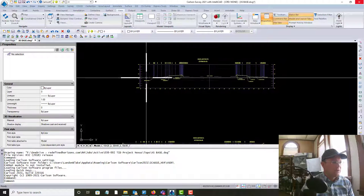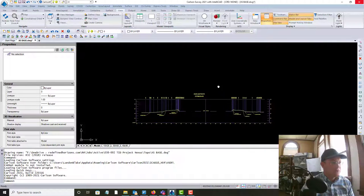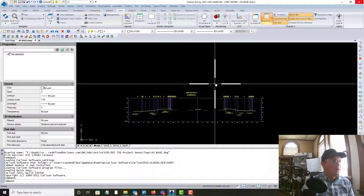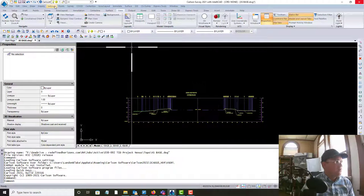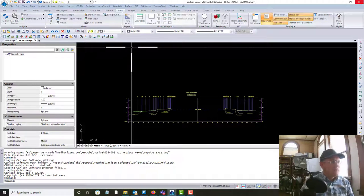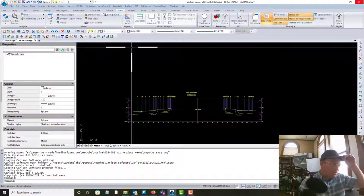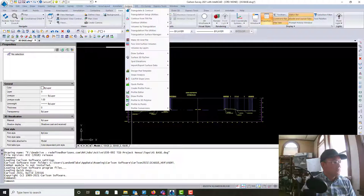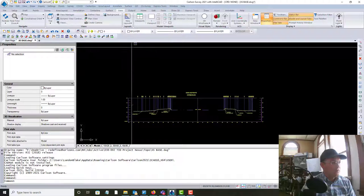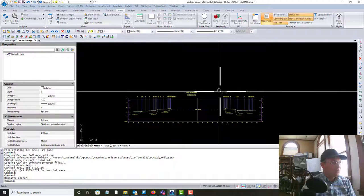There's about 10 or 15 minutes of cleanup on each section. Now, we don't have the civil module for Carlson, so we're actually using the profile tool, which is under Surface. We're going to use this tool here, Quick Profile, to draw these grids.